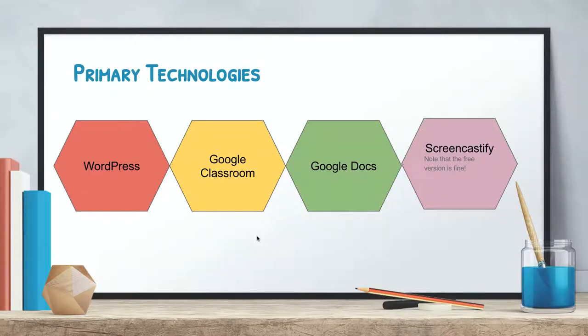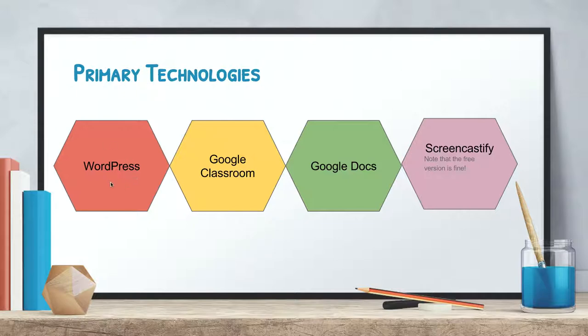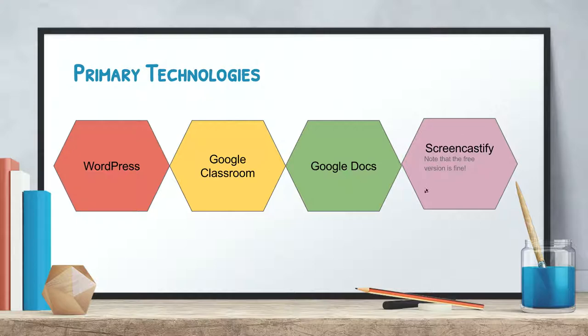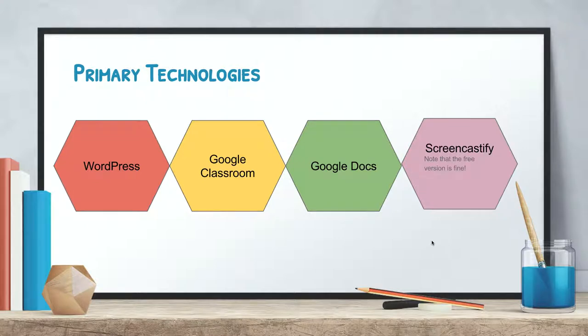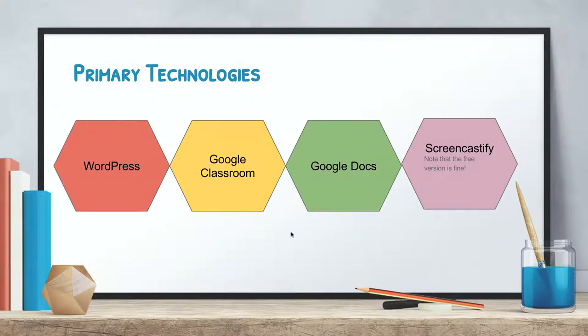The primary technologies that we have as part of our course are going to be through WordPress, Google Classroom, Google Docs and Screencastify. Note that you will be submitting some of your work via Screencastify but the free version is just fine.